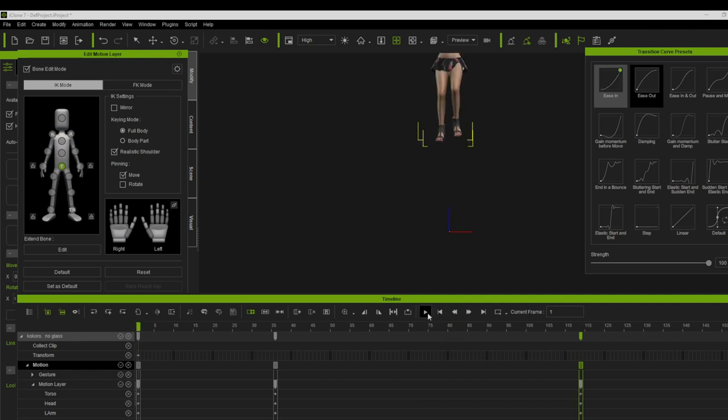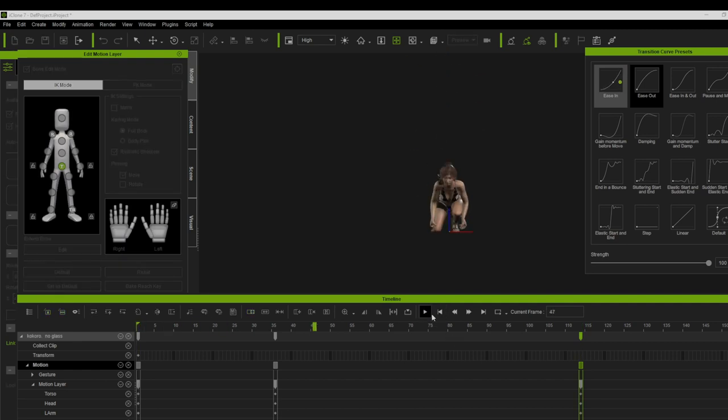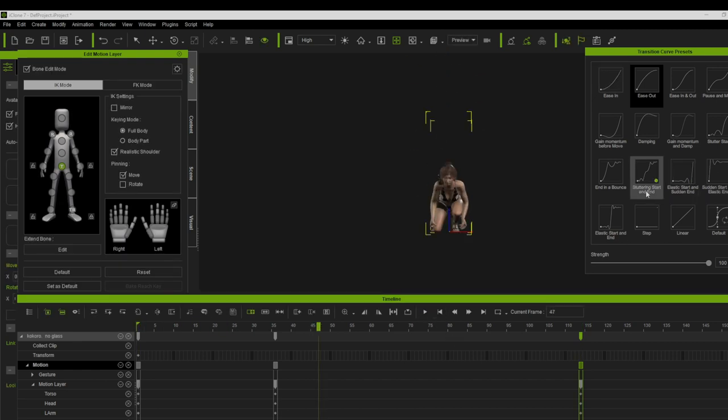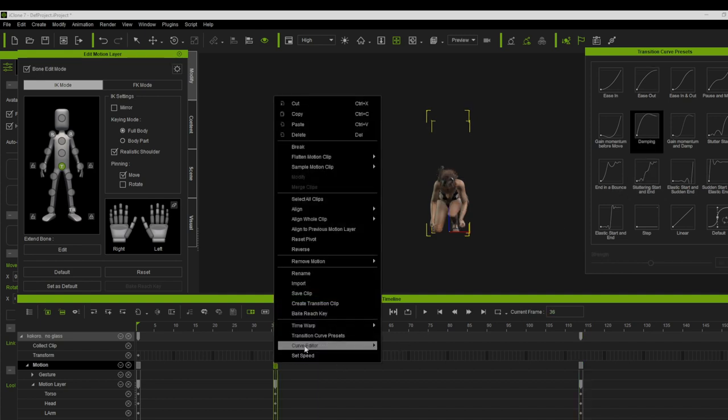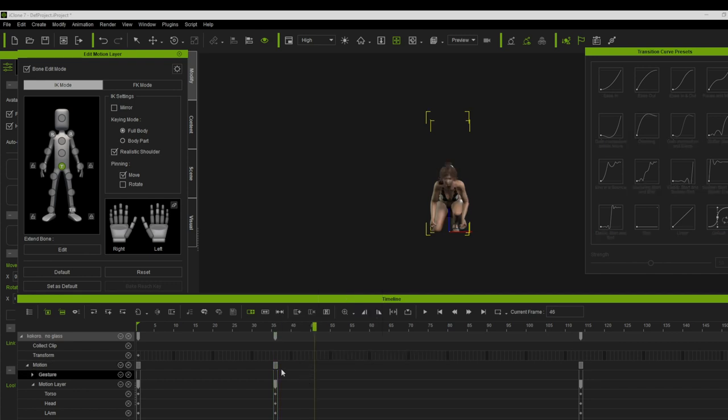Try to experiment and play around and you will see the amazing result, or if you have curve editor installed, use it. By the way, I can't use the curve editor now because I haven't installed it yet.